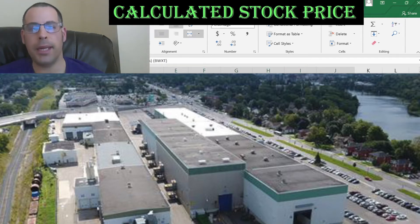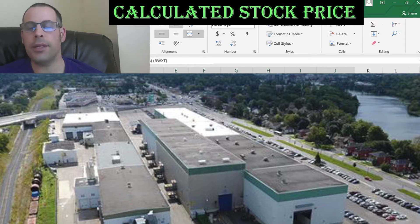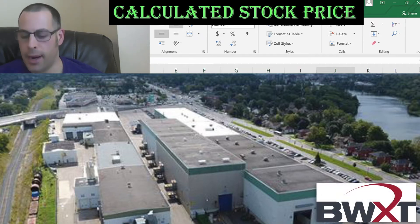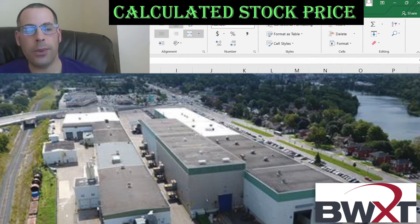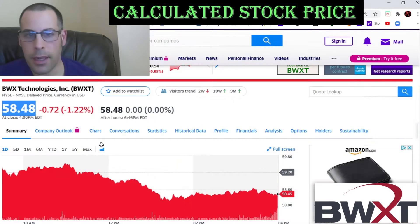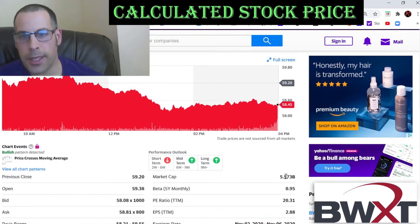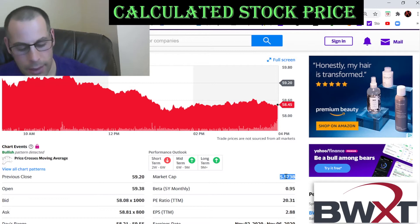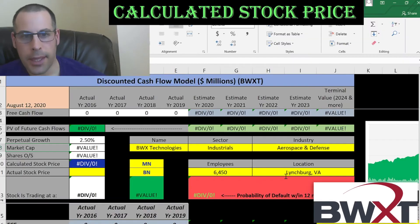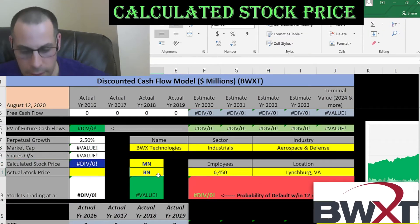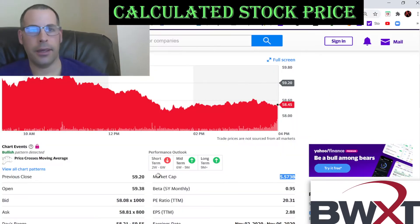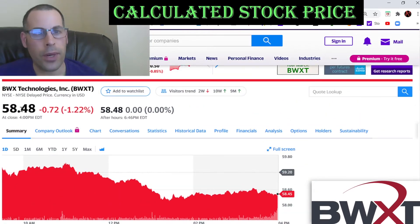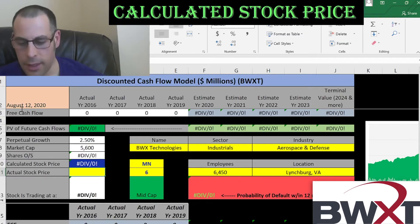The company we're going to look at is BWX Technologies. They're in the same industry as Boeing, Airbus, and Raytheon. Let's get started with the model. This company has a market cap of $5.6 billion — it's a mid-cap company. It's currently trading at $58.48 per share.